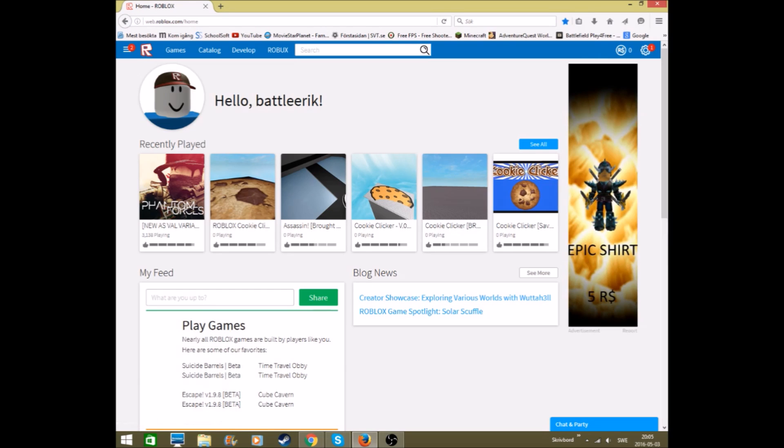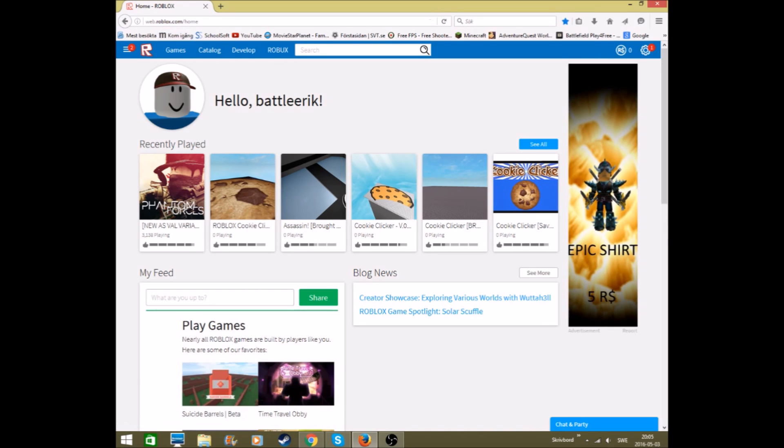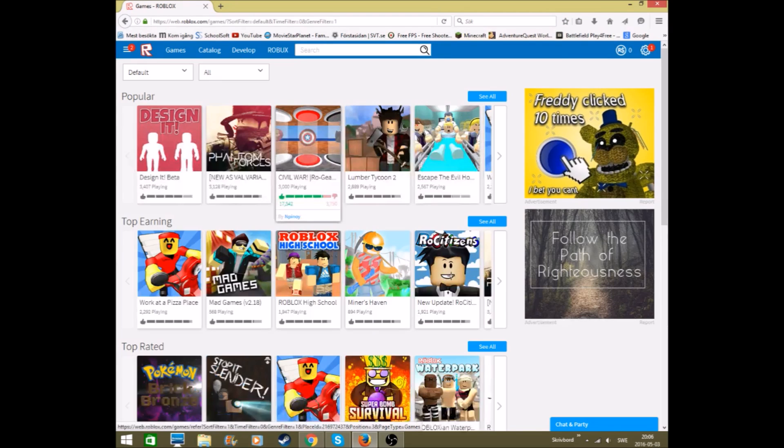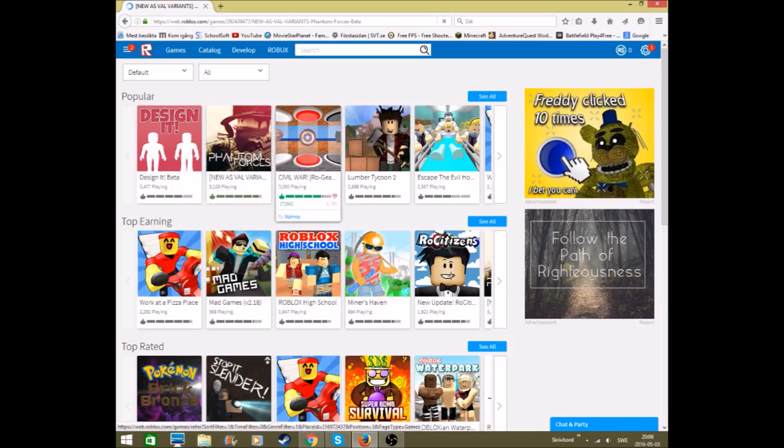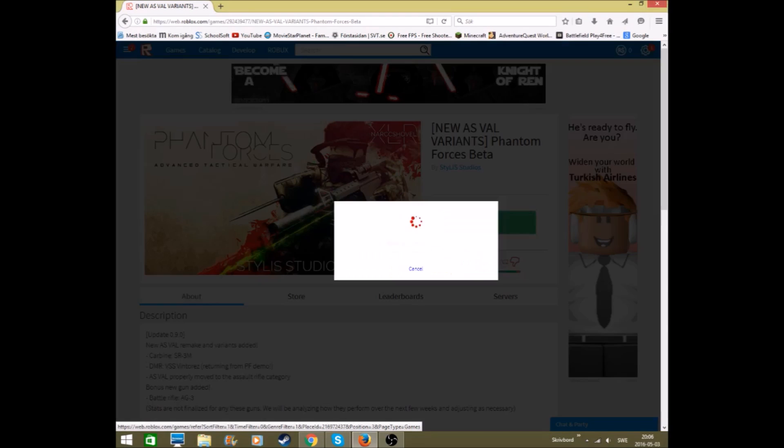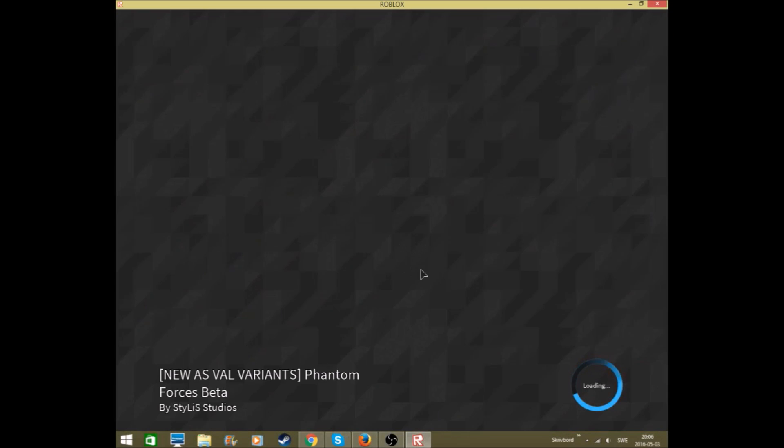Here, this is me, and then we go to games. Go to Phantom Forces. Press play. Requesting server, you know it's loading, and now it opens.